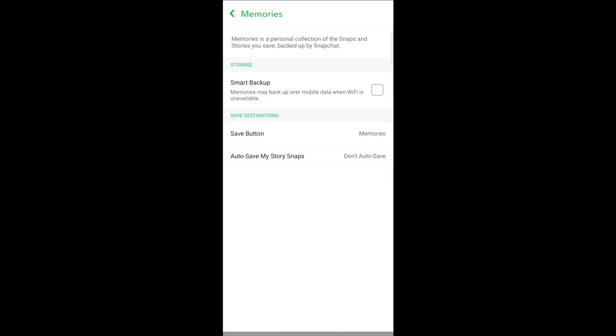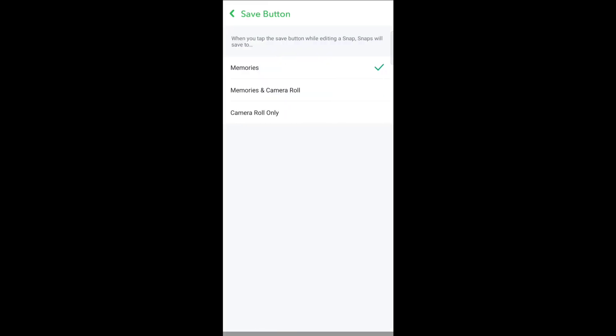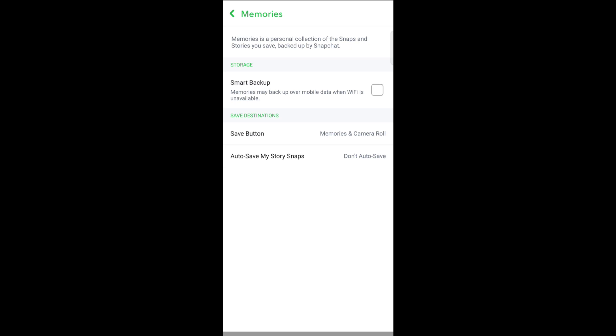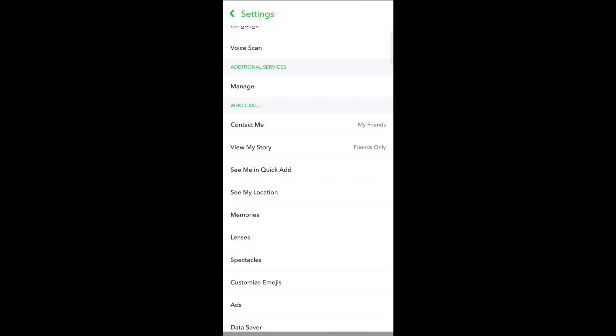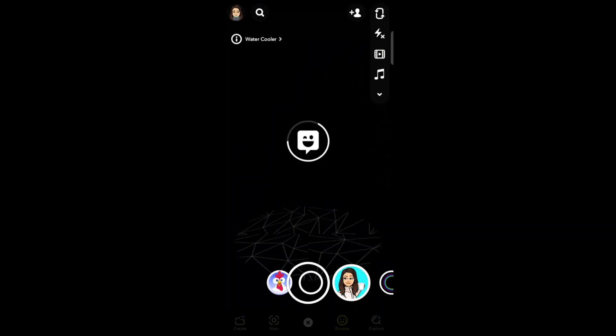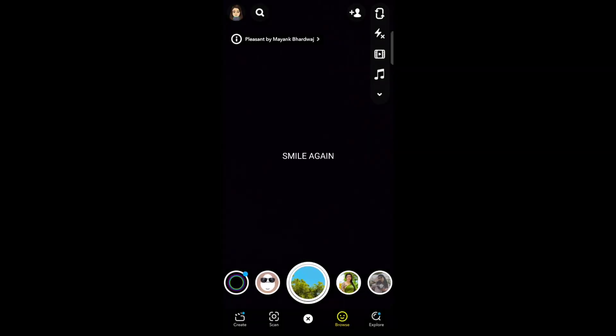Here you can see Save Destinations. Tap the Save button and select the destination: Memories and Camera Roll, or Camera Roll Only. Now go back and click a picture.